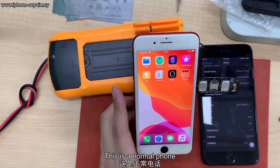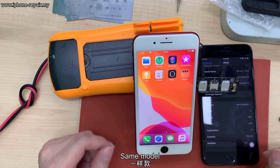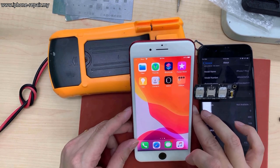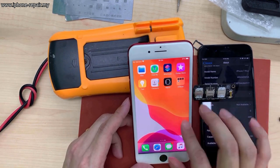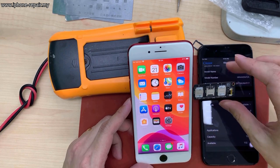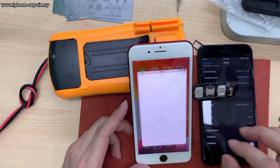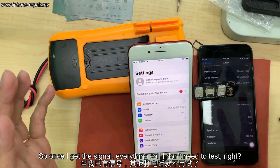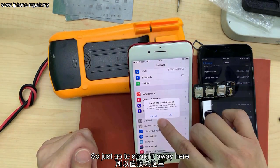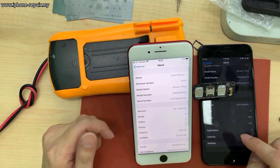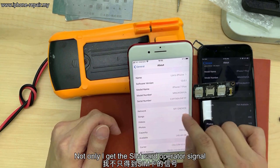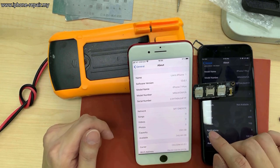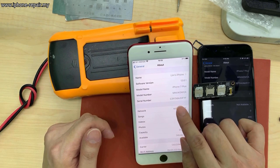Now I put the SIM card into a normal phone - an iPhone 7 Plus, same model. I go to Settings and I get a signal. Once I get a signal and everything works, I can go straight to Settings > General > About. In the Network section, not only do I get the carrier operator signal written here, but this Network button is totally not clickable.